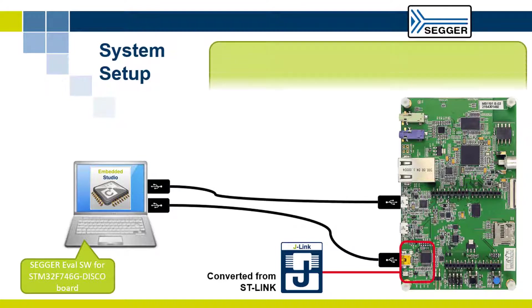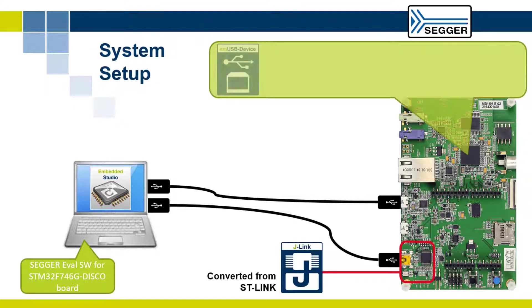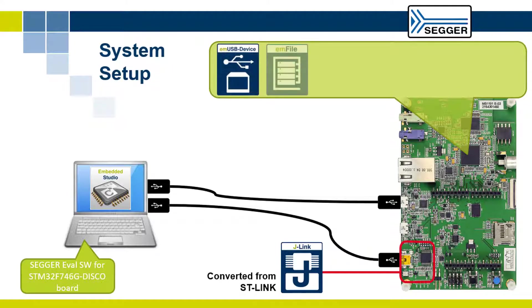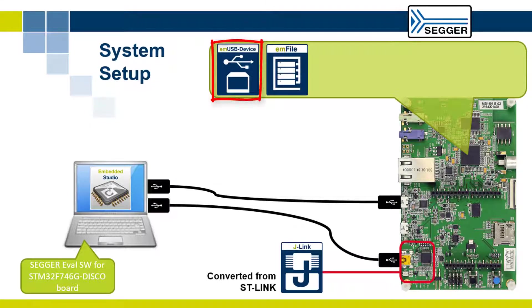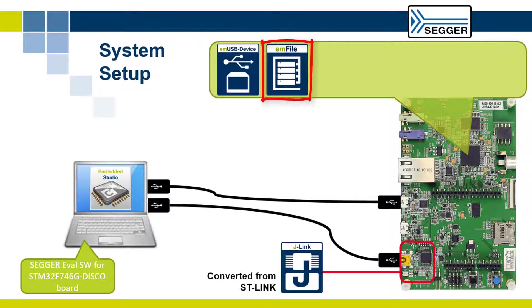Connect the discovery board's high-speed USB device connector to your computer. This will allow you to evaluate the M-USB device stack and the M-File file system.